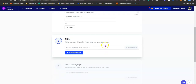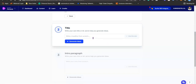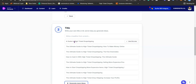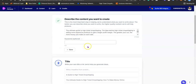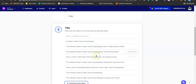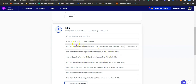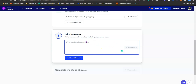Click the continue button here. You can also let Jarvis generate the article title for you — if you're having a hard time coming up with catchy titles, just click generate ideas and Jarvis will generate article titles for you. I'm writing about drop shipping — the ultimate guide to high ticket drop shipping. Jarvis generated several options and I'm going to go with 'A Guide to High Ticket Drop Shipping.'